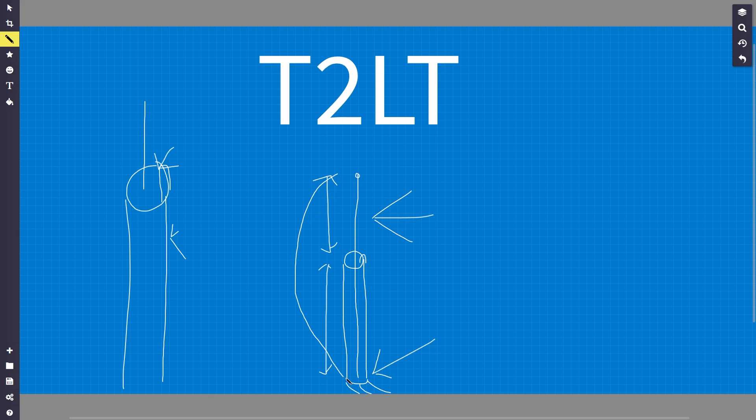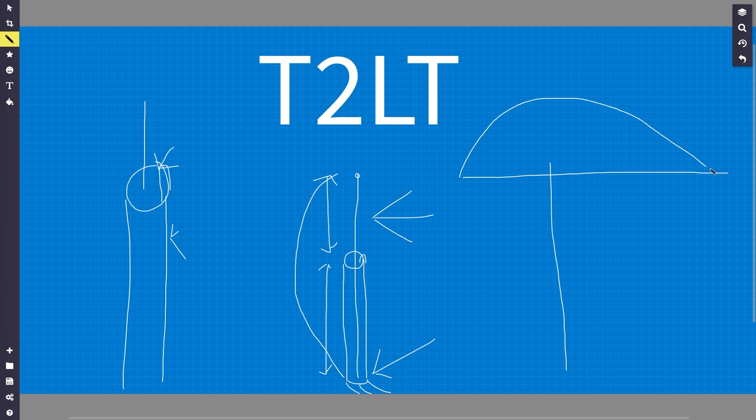So what happens is you end up with a radiation kind of lobe that sort of looks like this. It's exactly the same as if you have a dipole like this—then your radiation pattern will look something like this if you're on the fundamental frequency.